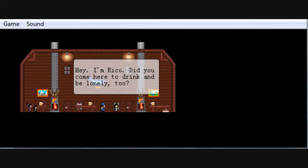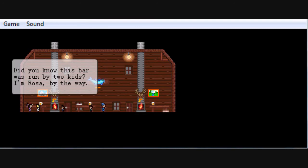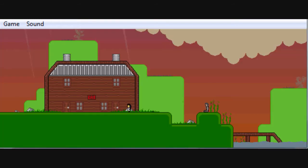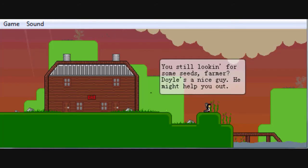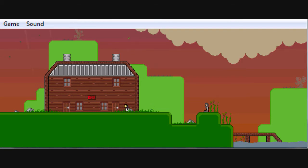Let's go to the bar. Hey, I'm Rico, did you come here and have a drink and be lonely too? No, I came looking for seeds. Yeah, what do you say? Did you know this bar was run by two kids? I'm Rosa by the way. Okay then.